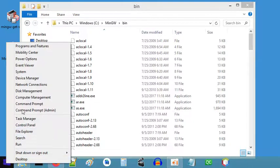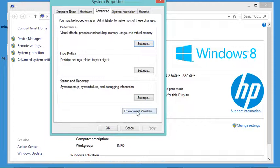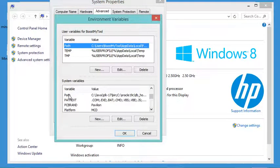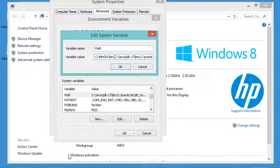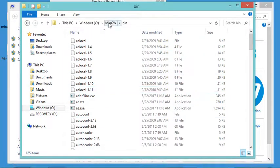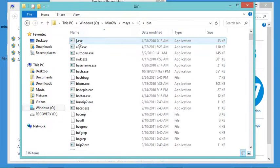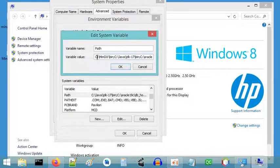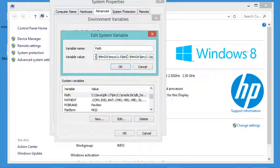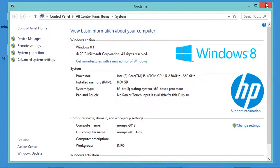Let's add the path to the system environment variables by clicking on advanced system settings, then environment variables. Find the path variable and edit it. At the beginning of the field I will paste the path and add a semicolon as a separator. I also have to add msys: go to MinGW, then msys, then that folder, then the binary folder, copy the path, and add it to the field with a semicolon. Now click OK, OK again, and close the window.